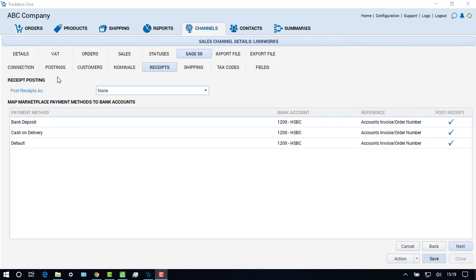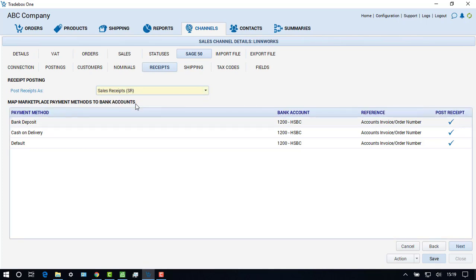The receipts screen allows the user to decide whether to mark the invoices created in Sage as paid or unpaid by allocating a sales receipt to the invoice or leaving this option as none. If invoices are marked as paid, users have the option to allocate different payment methods to different bank accounts in Sage 50.